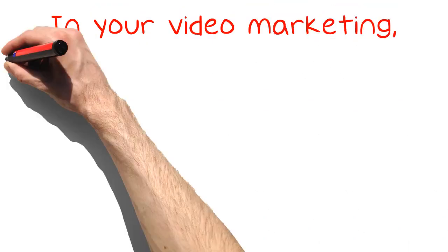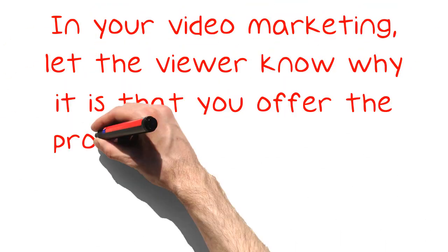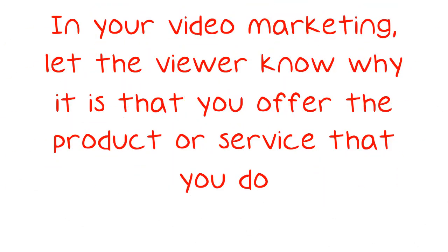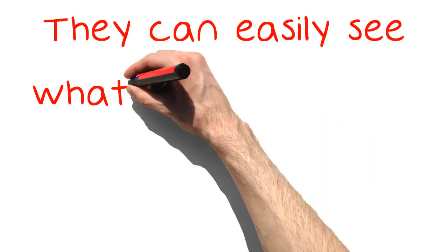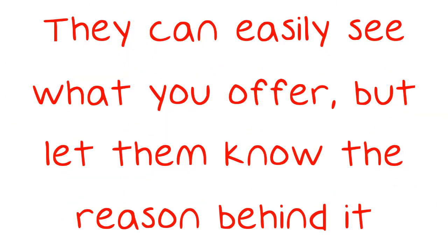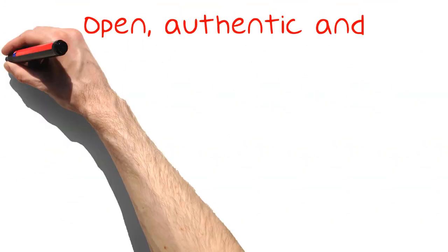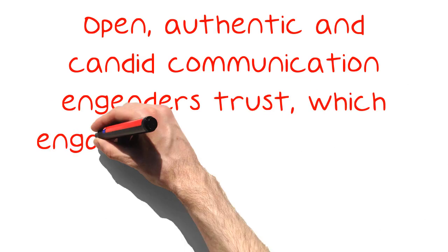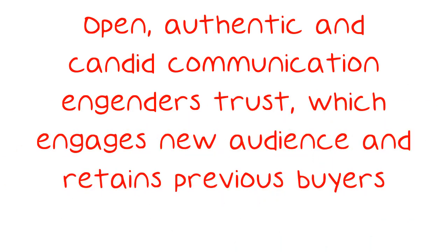In your video marketing, let the viewer know why it is that you offer the product or service that you do. They can easily see what you offer, but let them know the reason behind it. Open, authentic and candid communication engenders trust, which engages new audience and retains previous buyers.